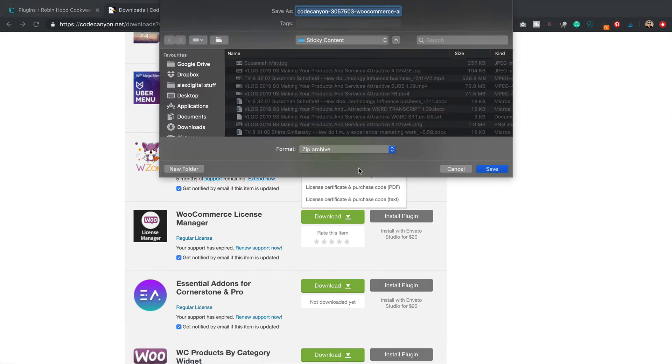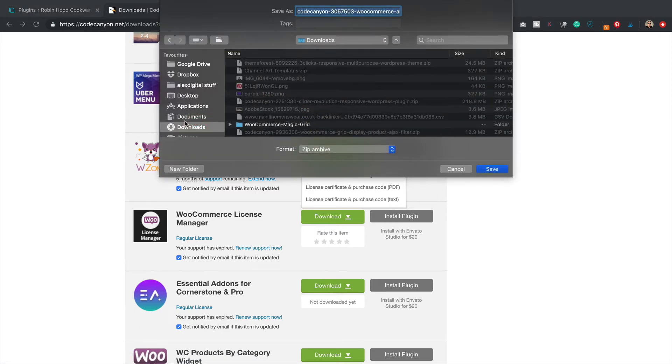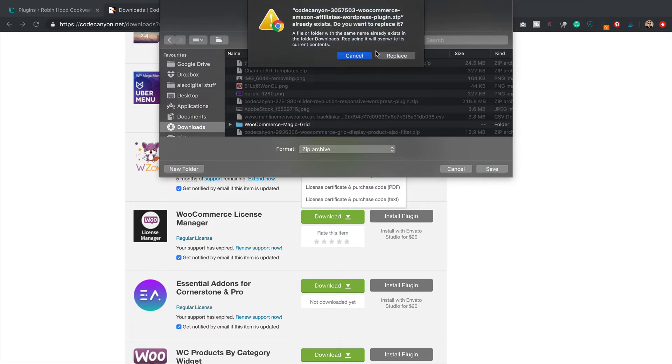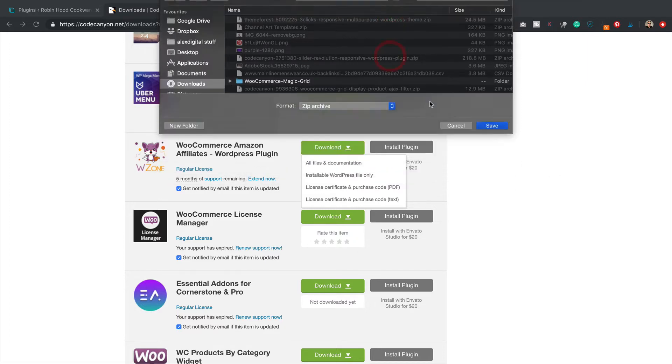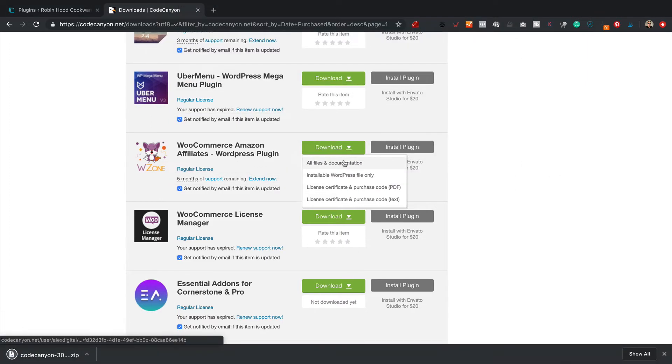Then download all files and documentation. Just download it to my downloads folder, that would be a good place. Says I've already got it but never mind, I'll download it again.